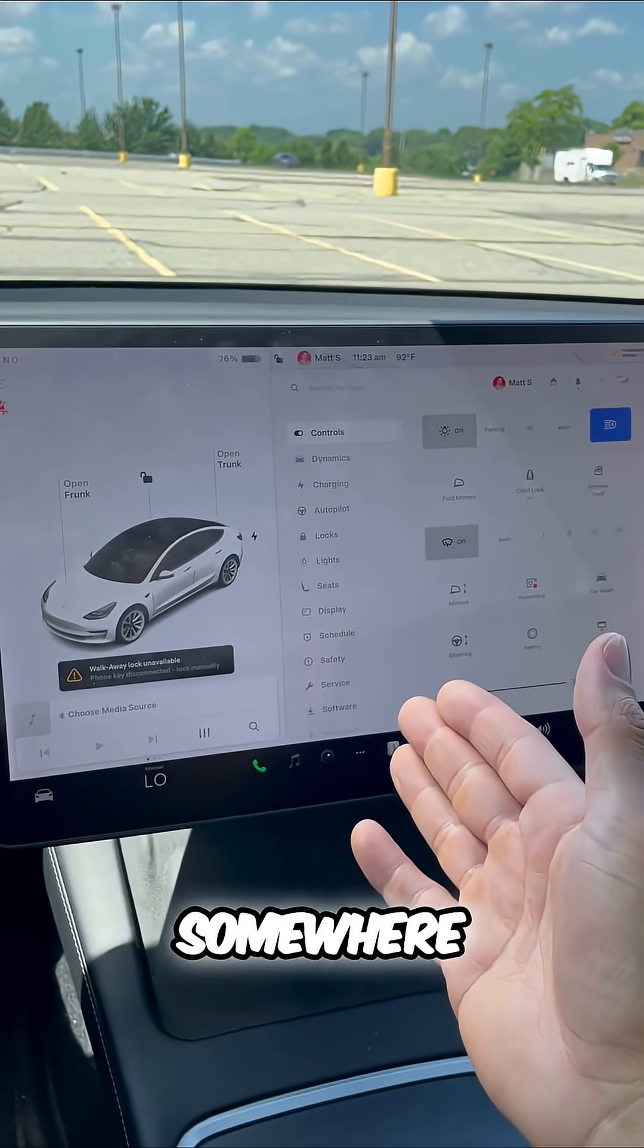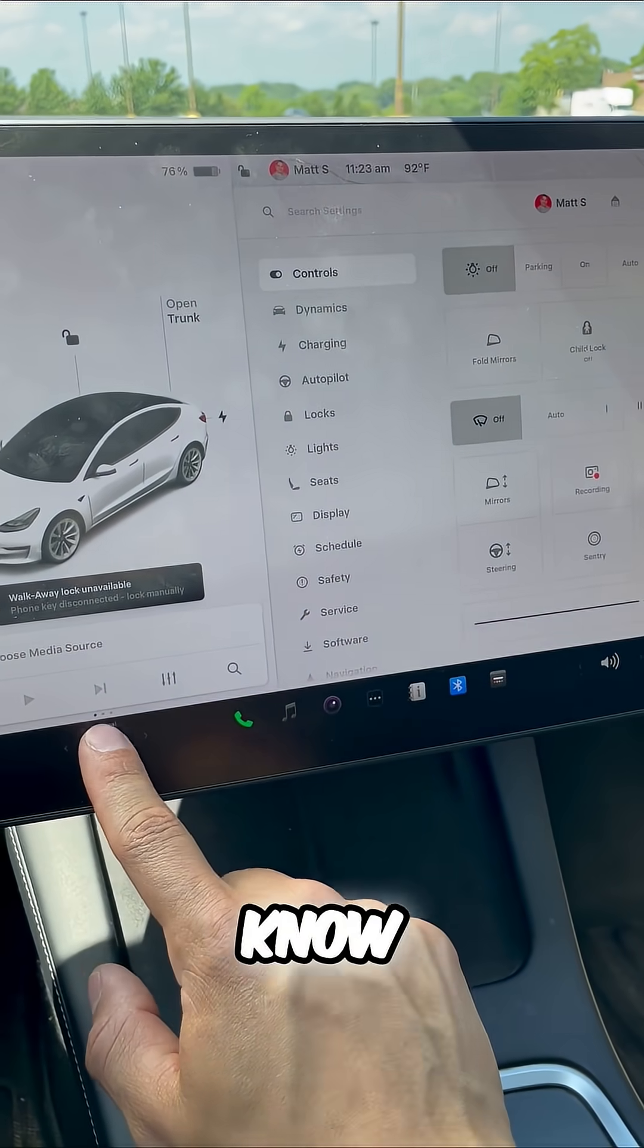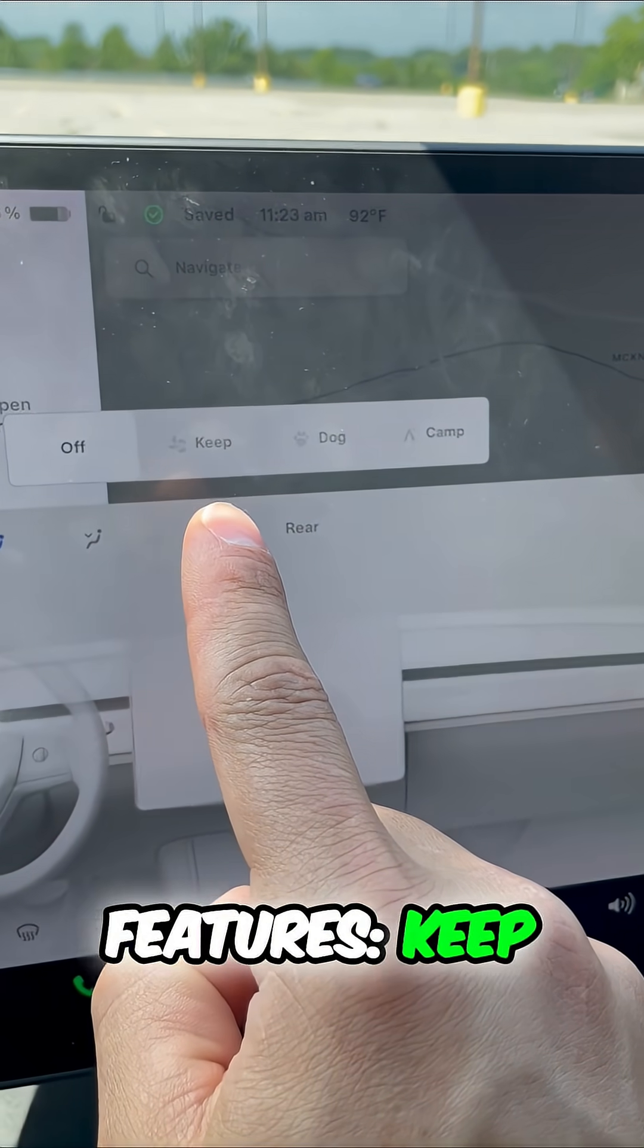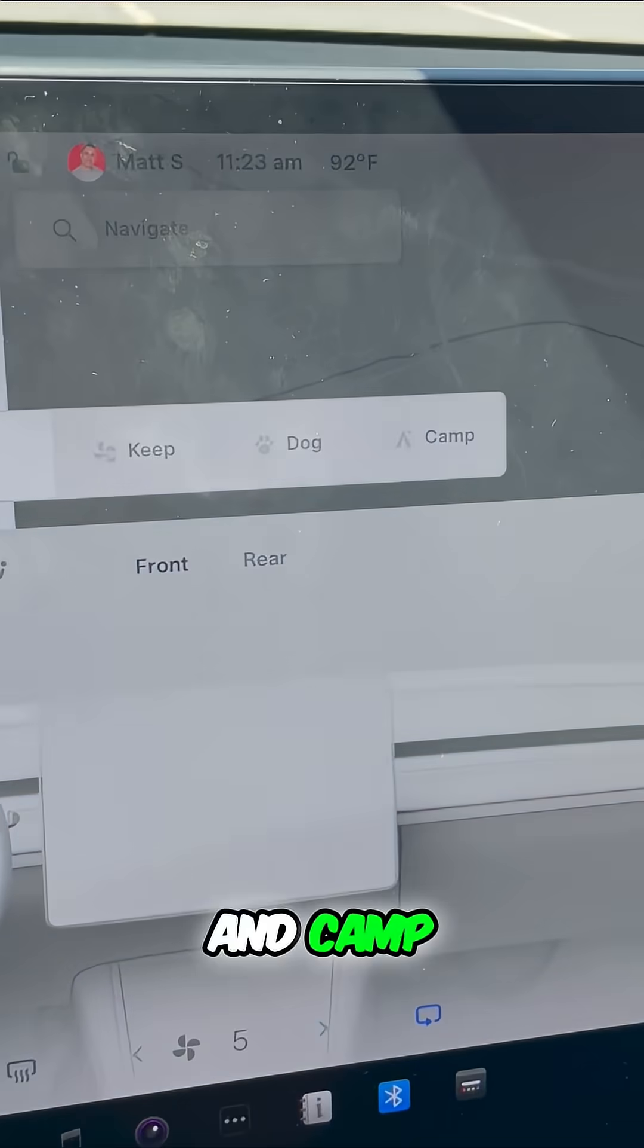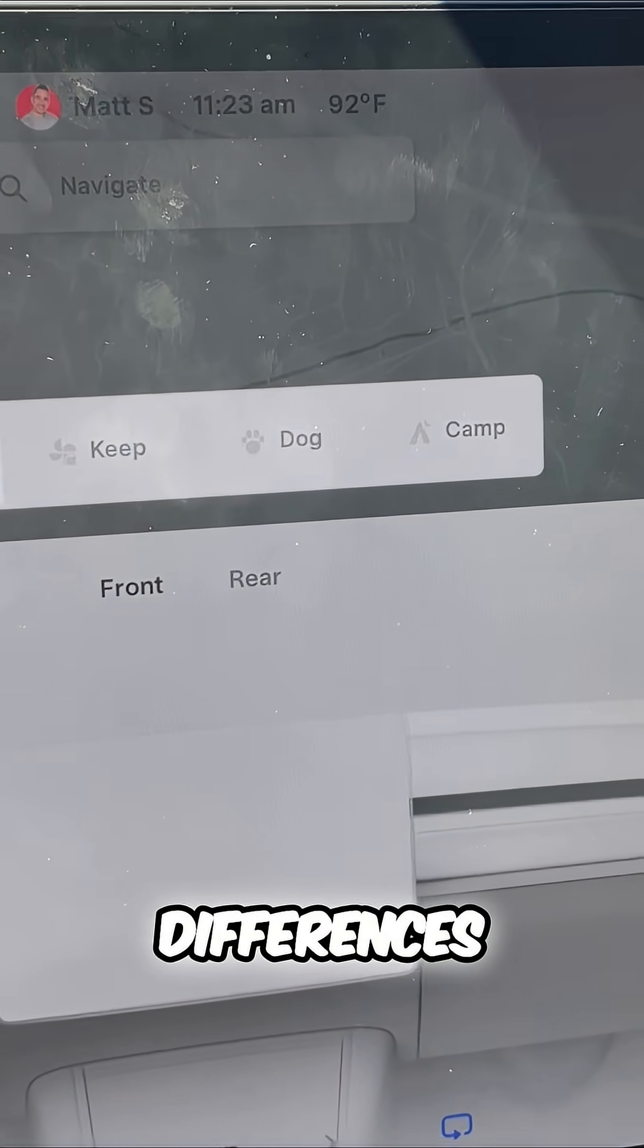Well, if you live somewhere warm or this is just good to know in general, one of the best Tesla features: keep mode, dog mode, and camp mode. What are the differences?